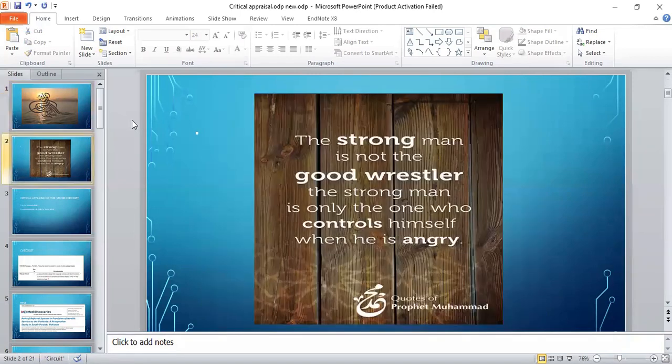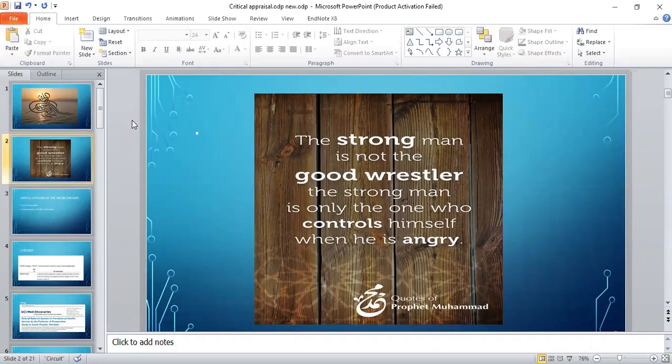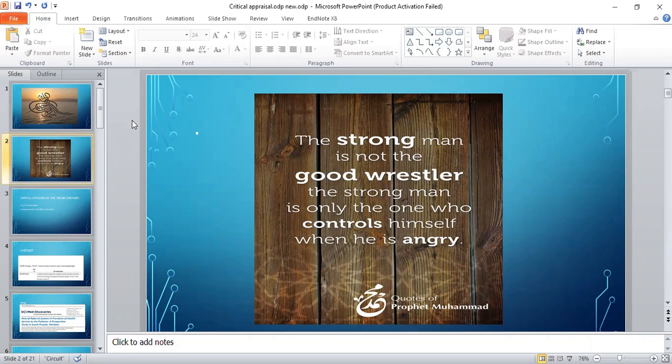Bismillahirrahmanirrahim. Quote of the day: The strong man is not the good wrestler. The strong man is only the one who controls himself when he is angry, by Prophet Muhammad, peace be upon him.